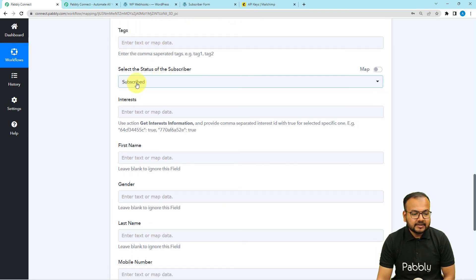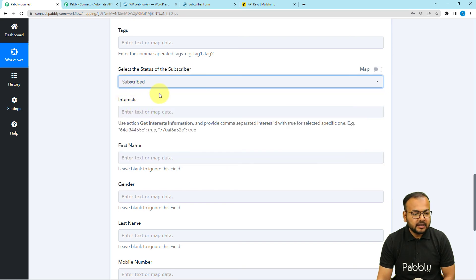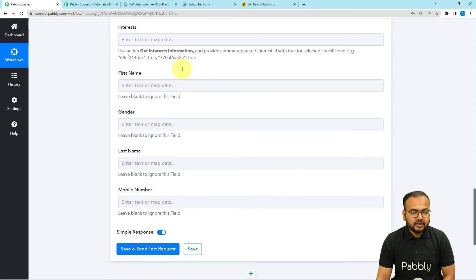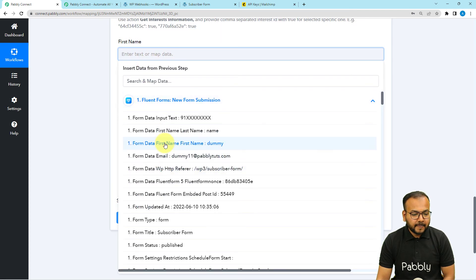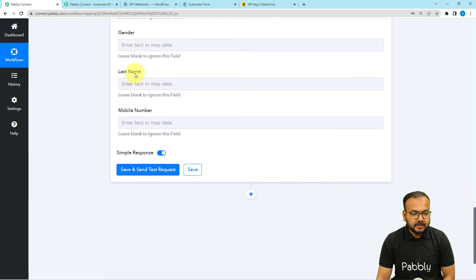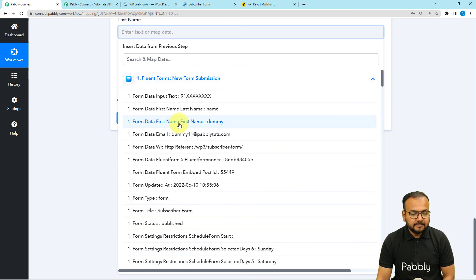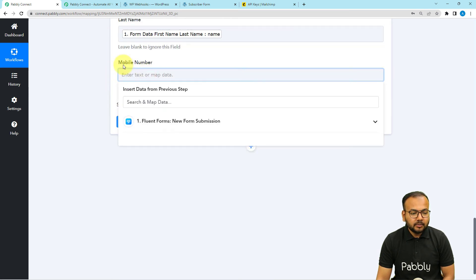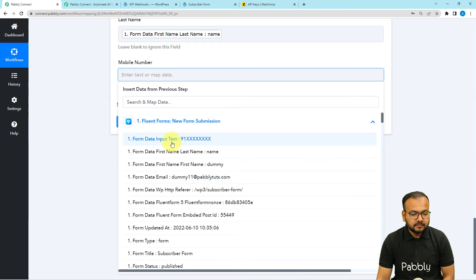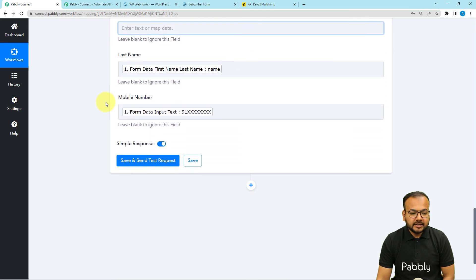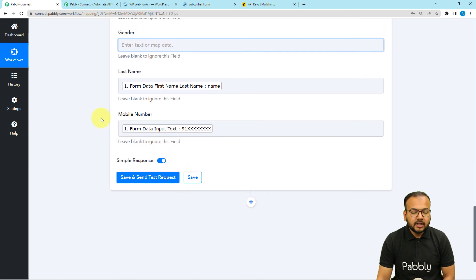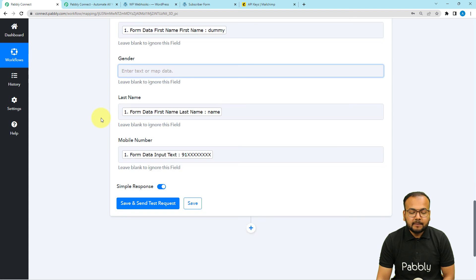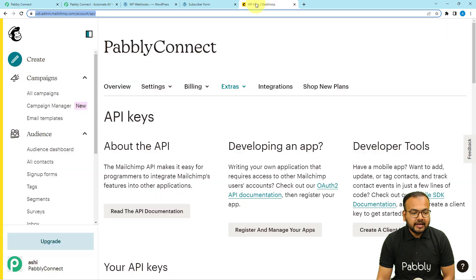You can add tags if you want, and set the status as Subscribed. Fill in the first name by mapping it from the trigger data. If you have gender details you can add those. Map the last name and mobile number as well. After filling all the fields, click the 'Save and Send Test Request' button to send this data as a new member to MailChimp.